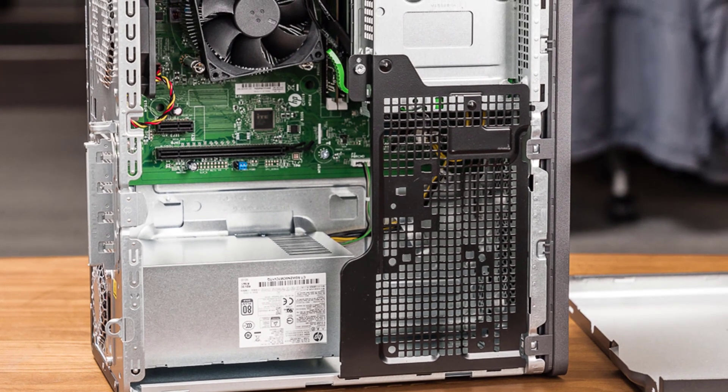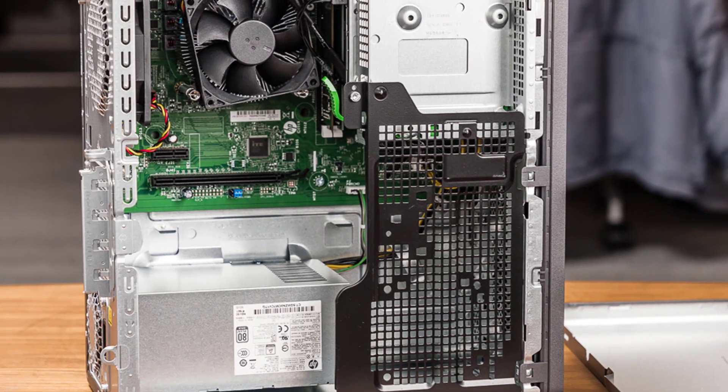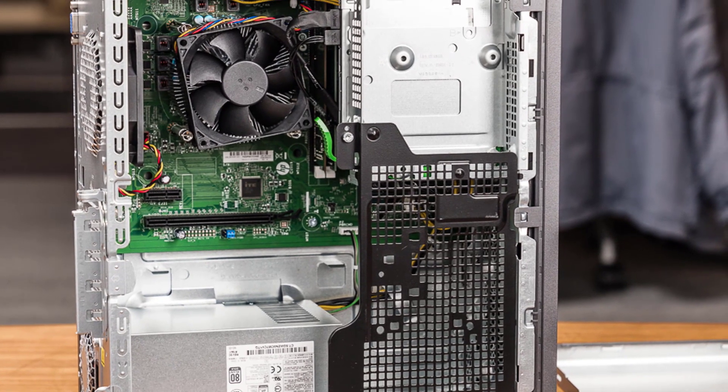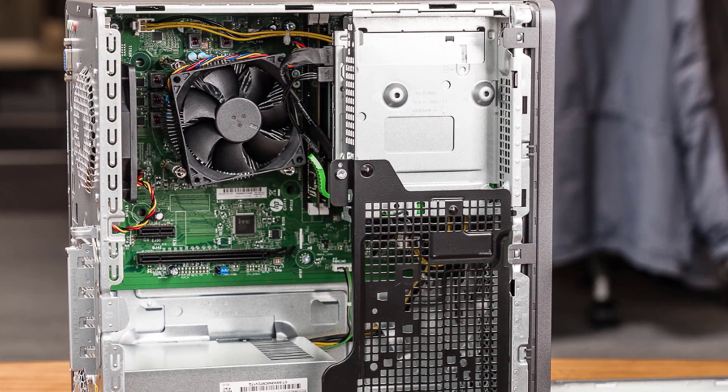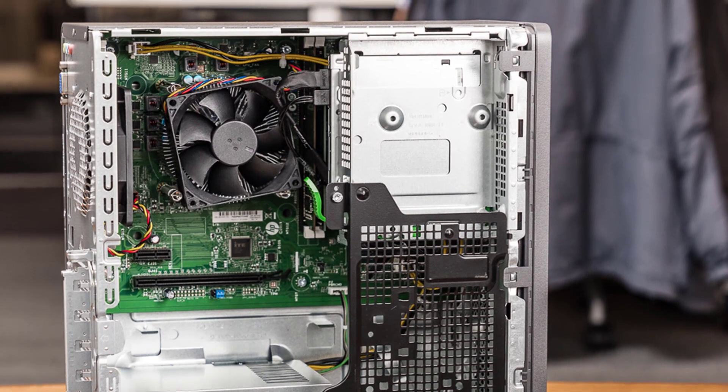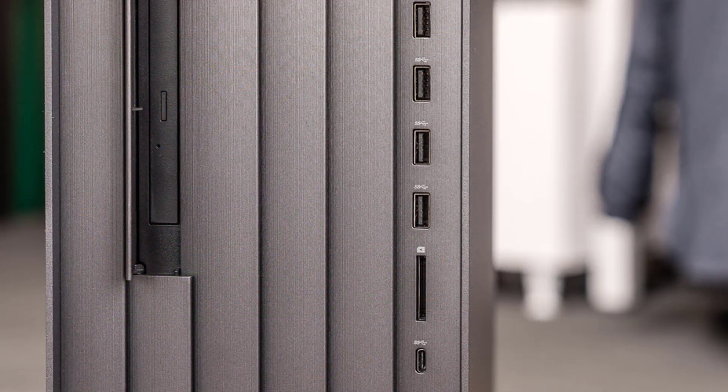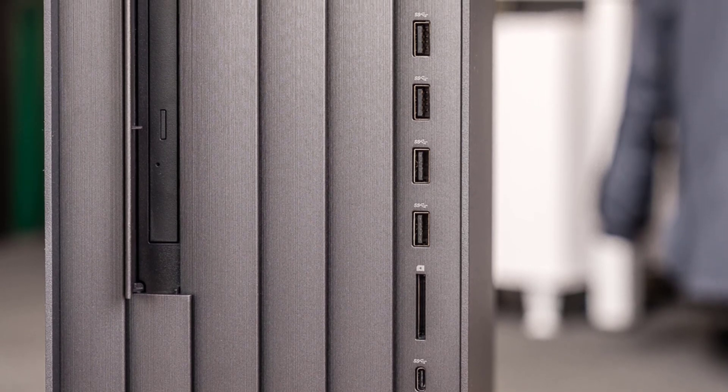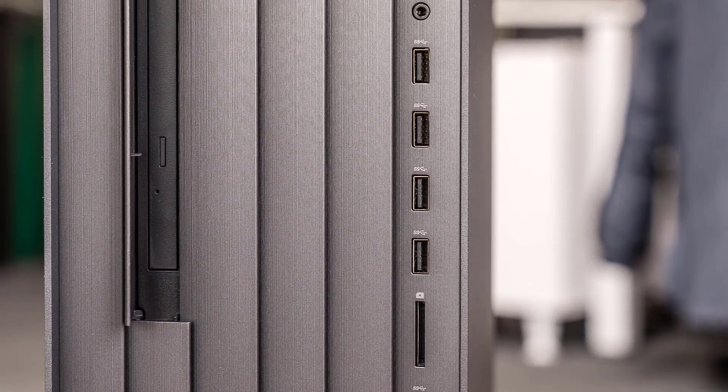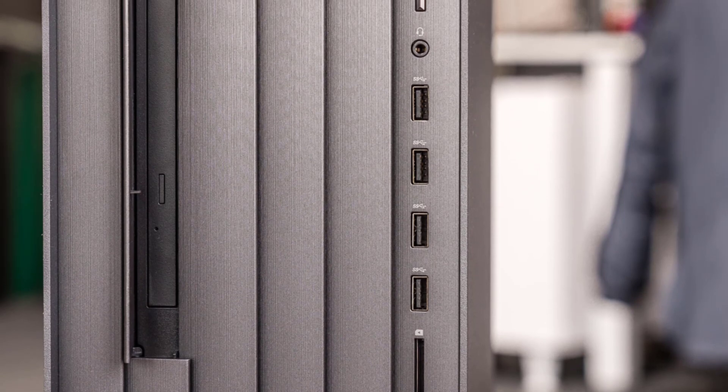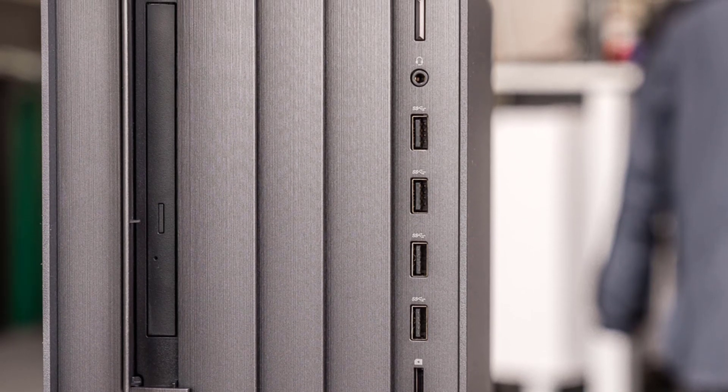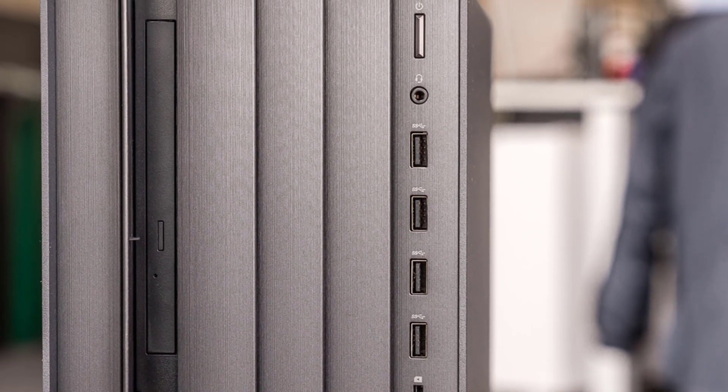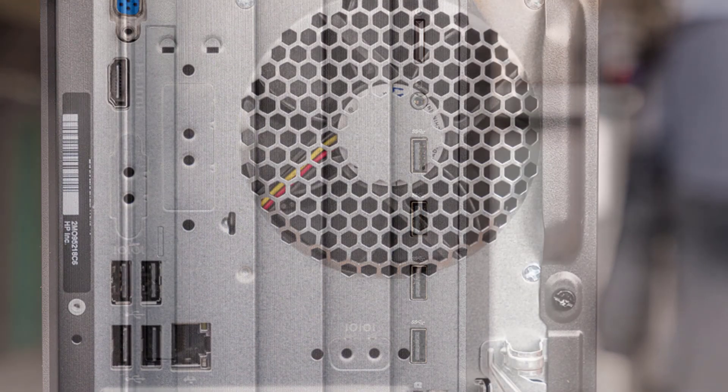The version of the Envy Desktop reviewed here includes a 6-core Intel Core i5 processor with Intel UHD 630 integrated graphics, 12GB of DDR4-2666 memory, and a 512GB SSD. Other configuration options include an 8-core Core i7 CPU, NVIDIA GeForce GTX 1660 graphics, and up to 16GB of memory.